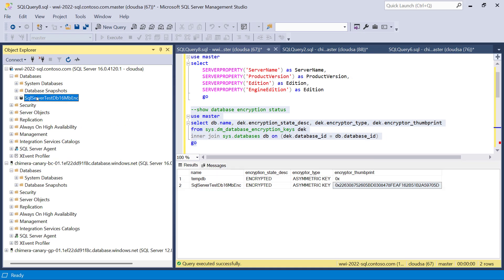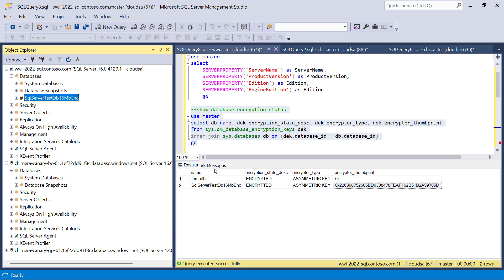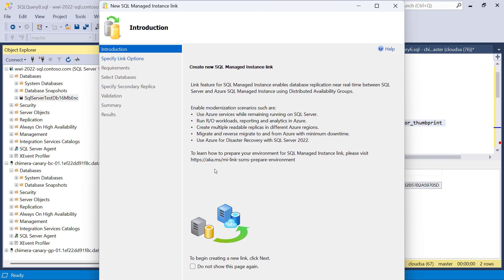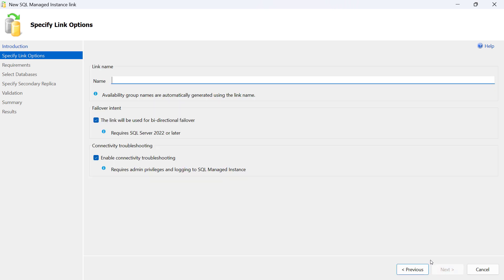To create a replica of this database using the link feature, we start a wizard to create a new managed instance link. The introductory screens give you some general information about the scenarios supported with this feature.